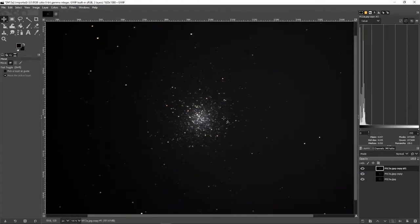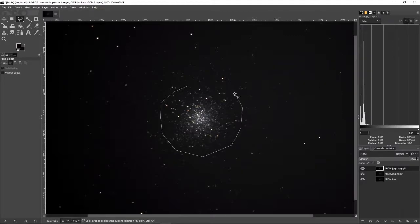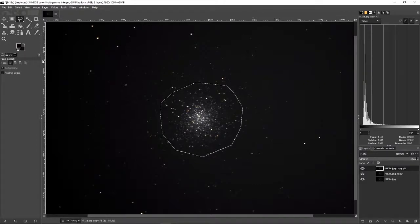Then we're going to come up here with what's called the lasso tool. We use that lasso tool and we're going to outline the center part of our globular cluster. You can do the same thing with a nebula.